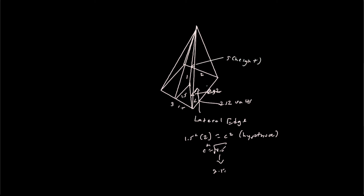So once again, we can use the Pythagorean theorem. Because like I said, any segment on the base is always perpendicular to the height. So it always forms a right triangle. So anytime you can apply the Pythagorean theorem.